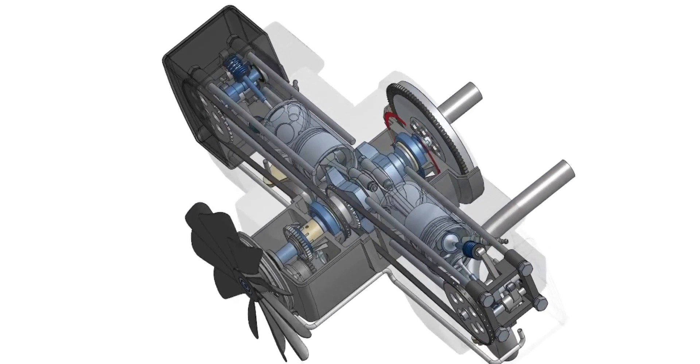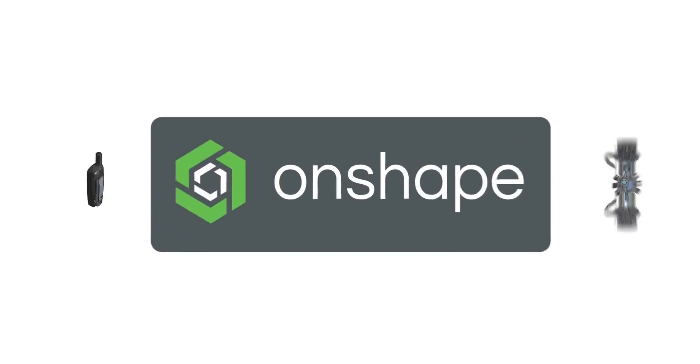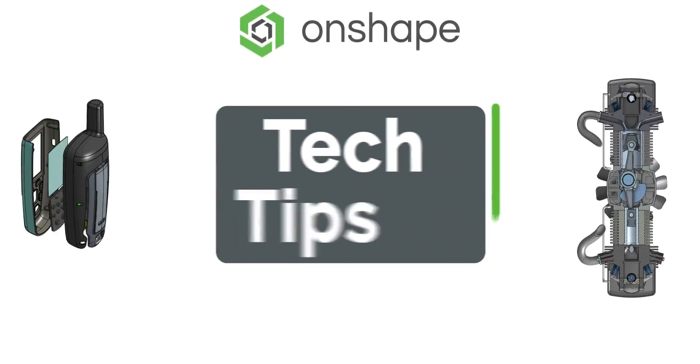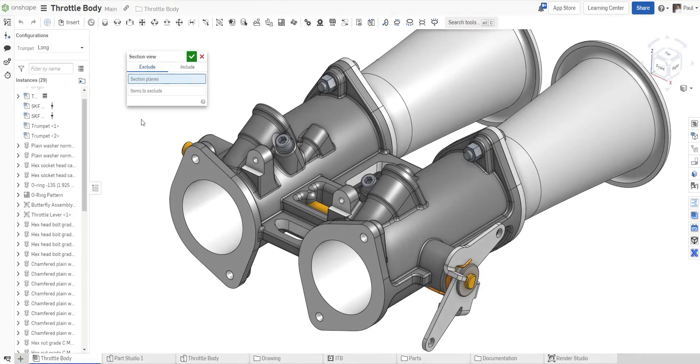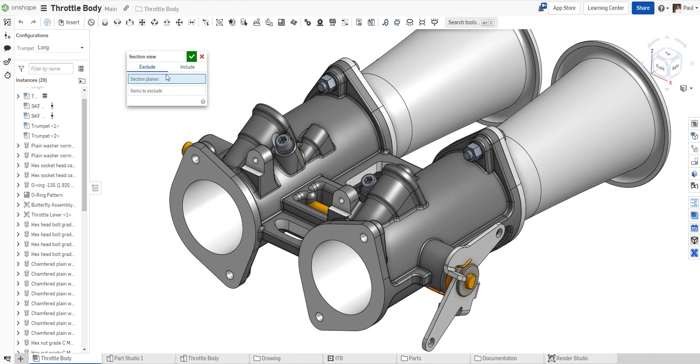In this tech tip, we'll go behind the scenes with some of the options in the section view feature. Let's start with Exclude and Include.